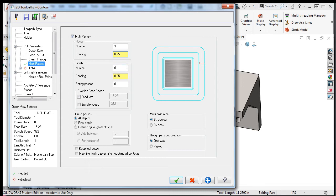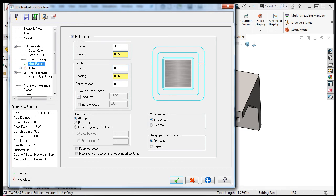Similar to depth cuts, I can add finished passes here, which if enabled will cause a lighter cut for the last pass or passes. The purpose of which is to minimize tool deflection, thus improving the perpendicularity of the wall surface to the top of the part, and leaving a more consistent amount of material for the finished tool to remove.